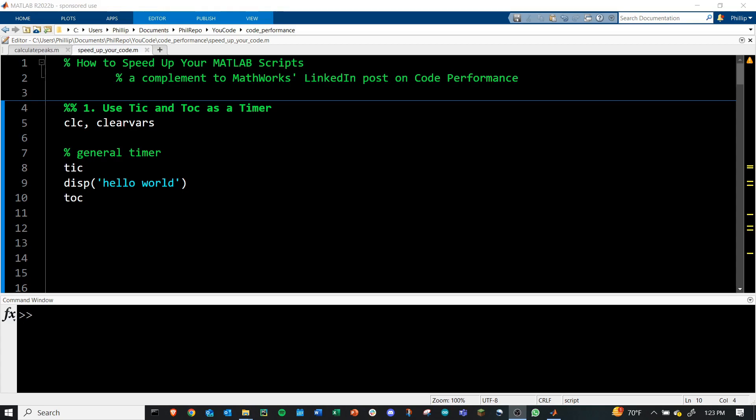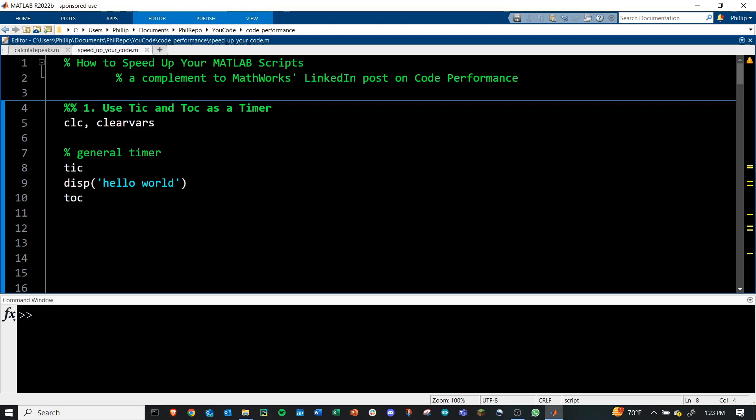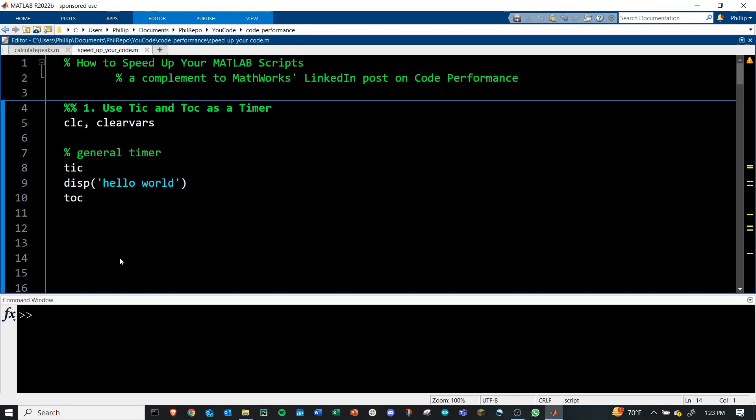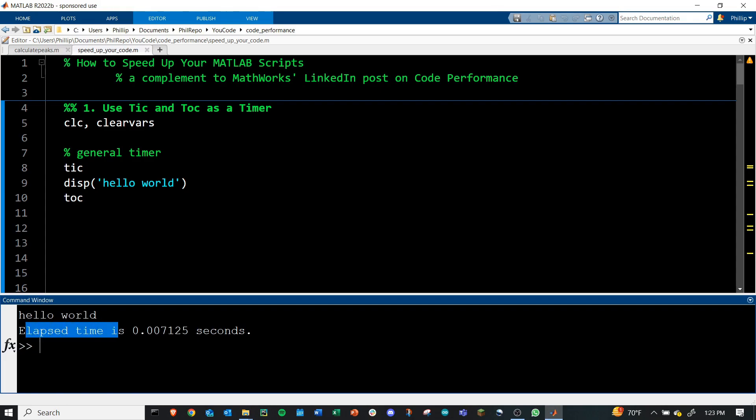The first step towards knowing how efficient your code currently is, is understanding how much time it currently takes to run your code. To do this, MATLAB has two functions set up: the TIC and the TOC commands, and these work in tandem. TIC will start a timer, and TOC will end that timer and output the amount of elapsed time. If we run this, we'll see in the command window,